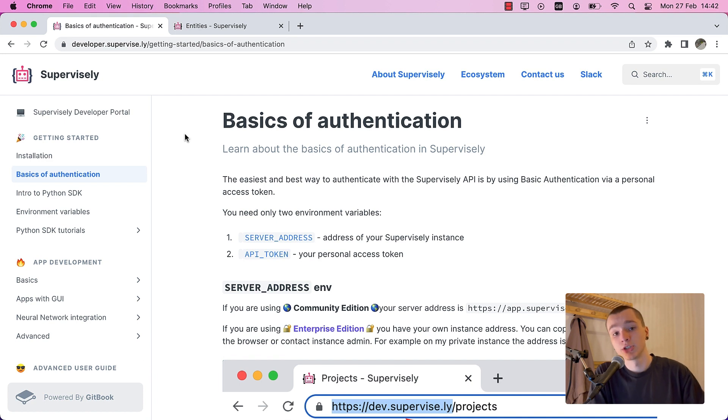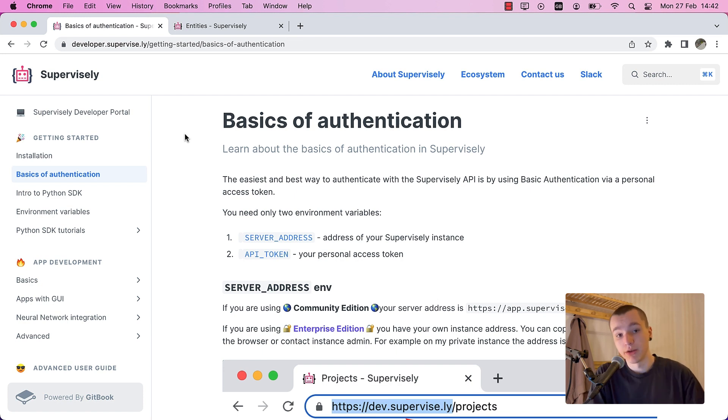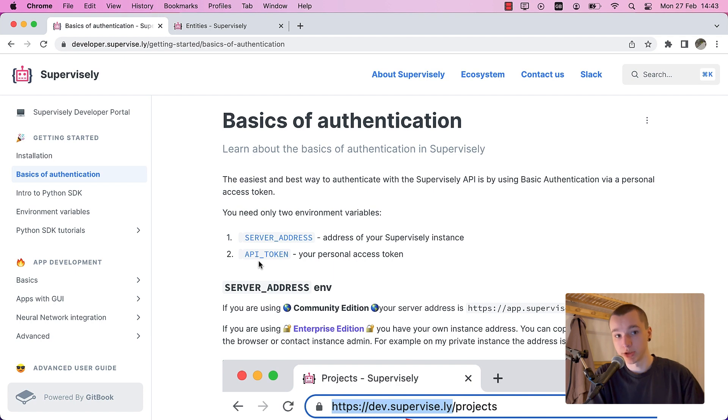Credentials are essential when you want to communicate with the platform, either through app development or automating the platform to your needs. There are two variables that are necessary for this purpose: server address and API token.